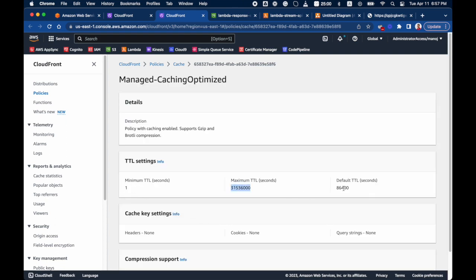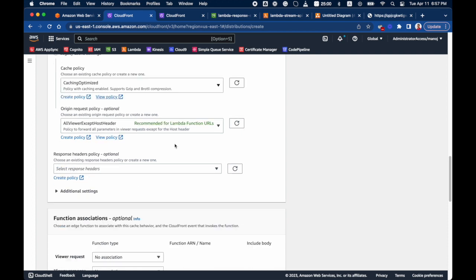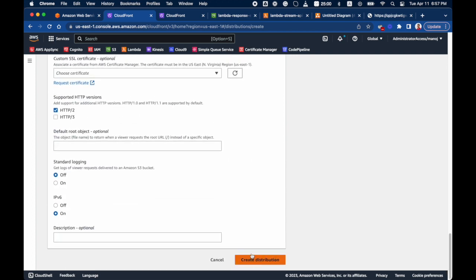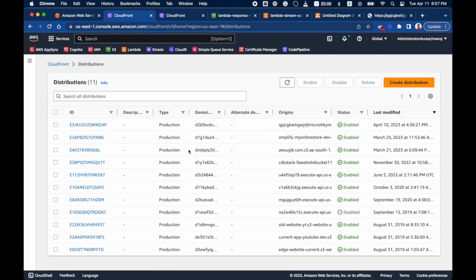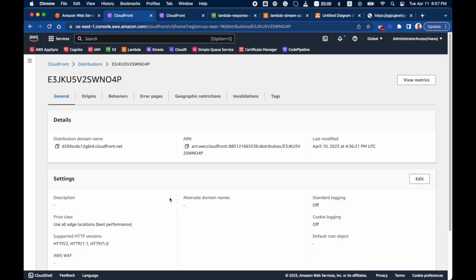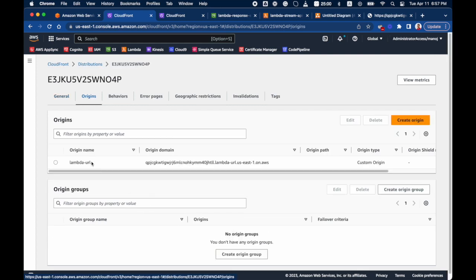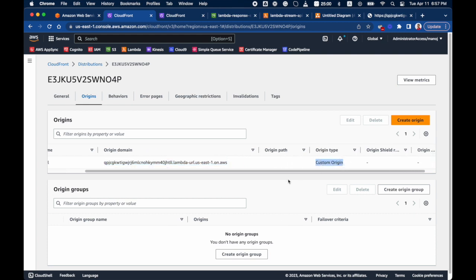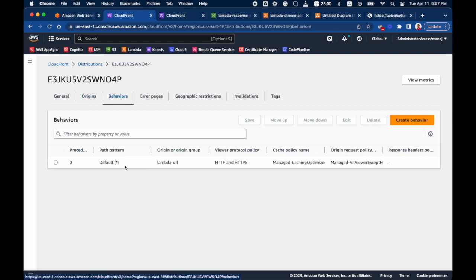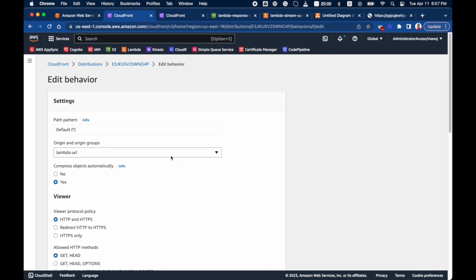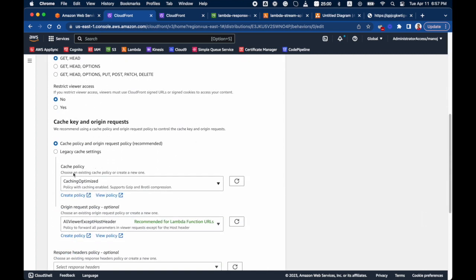The CachingOptimized policy has a minimum, maximum, and default TTL configured. You can view the policy details to see those values. I've already created a CloudFront distribution before this recording. Looking at the origin, the Lambda URL is connected as a custom origin, and the default behavior uses the CachingOptimized policy.